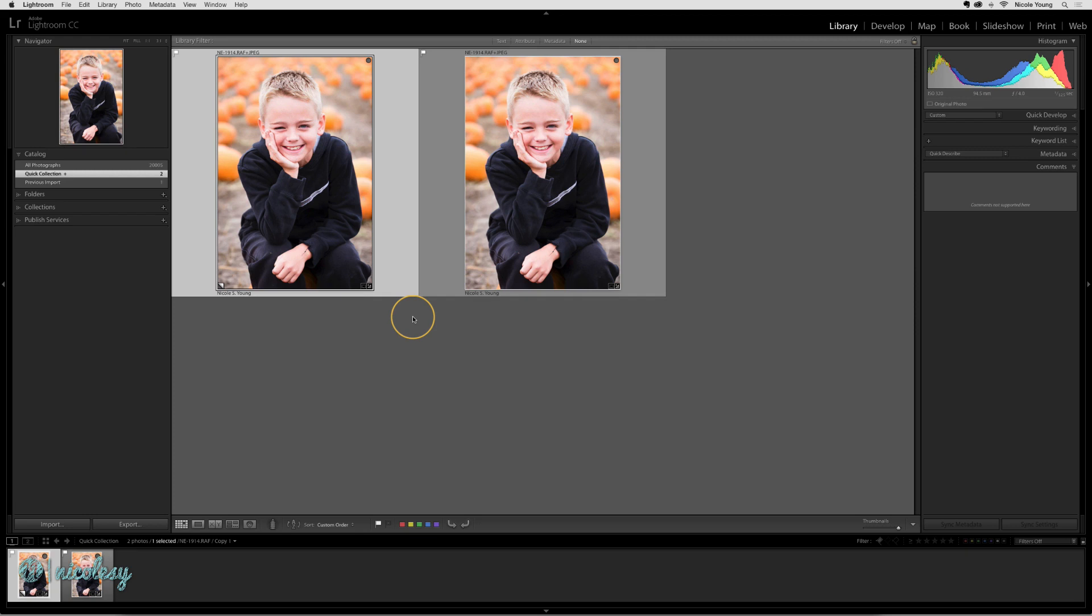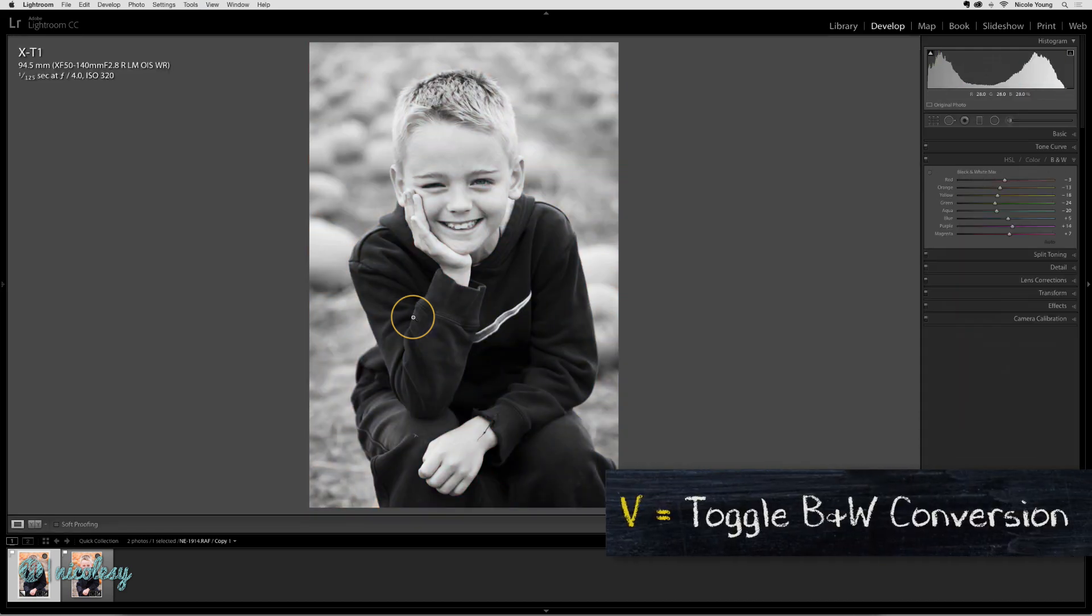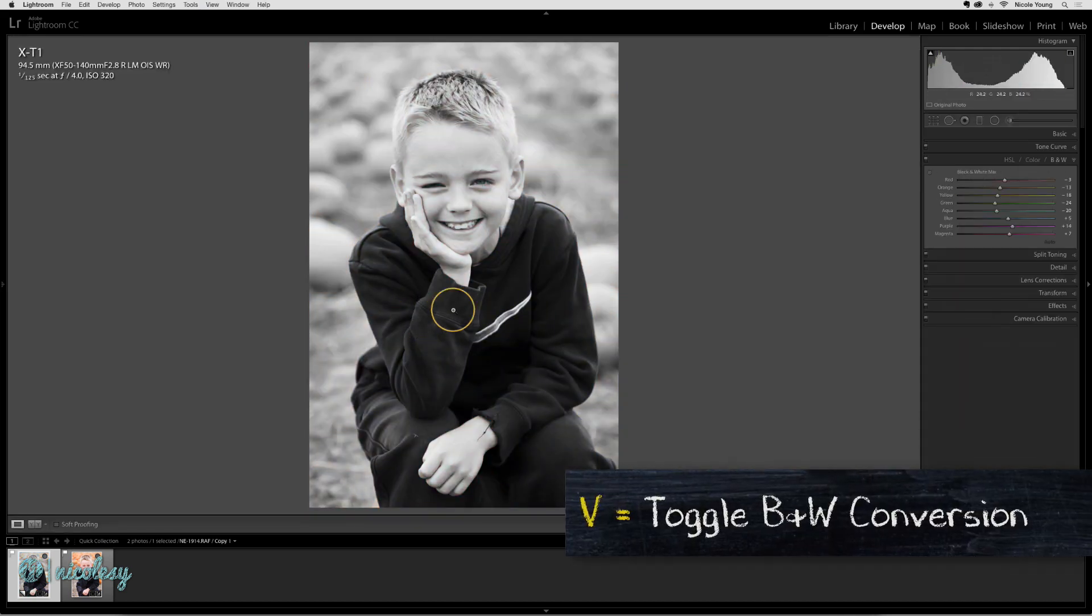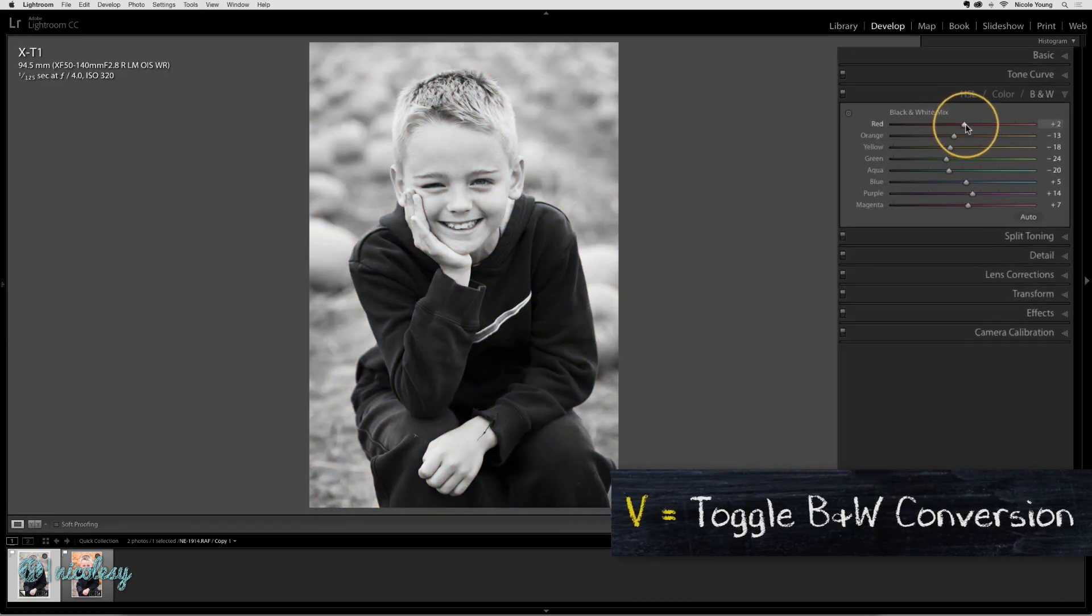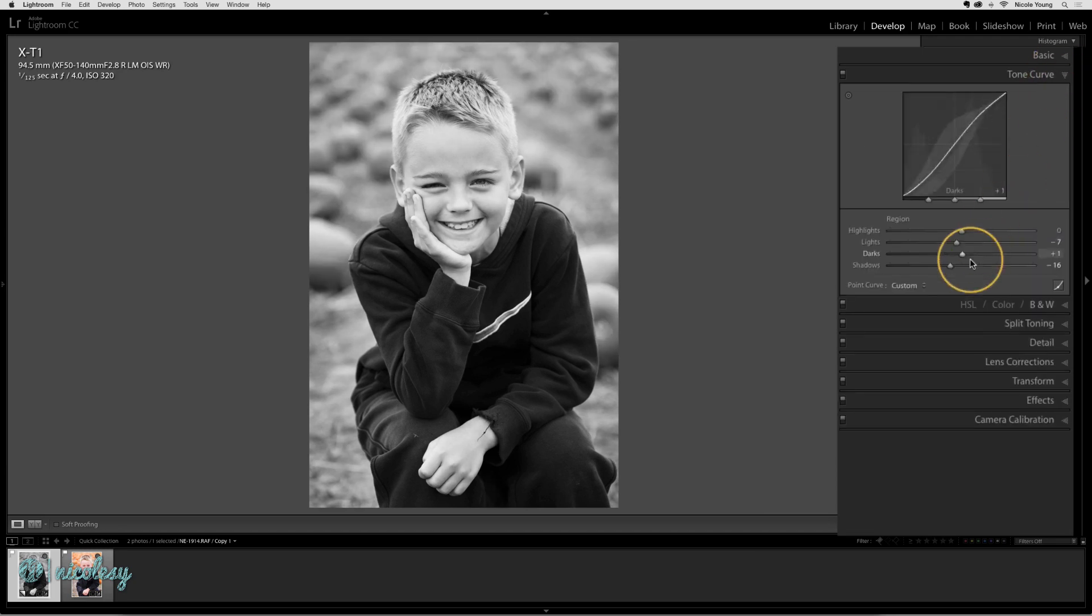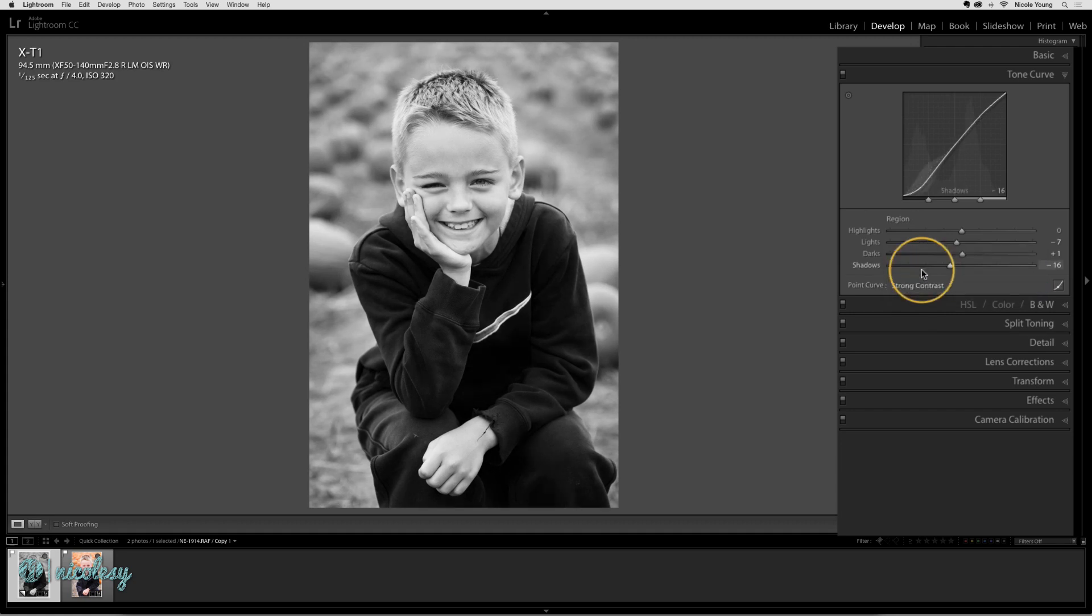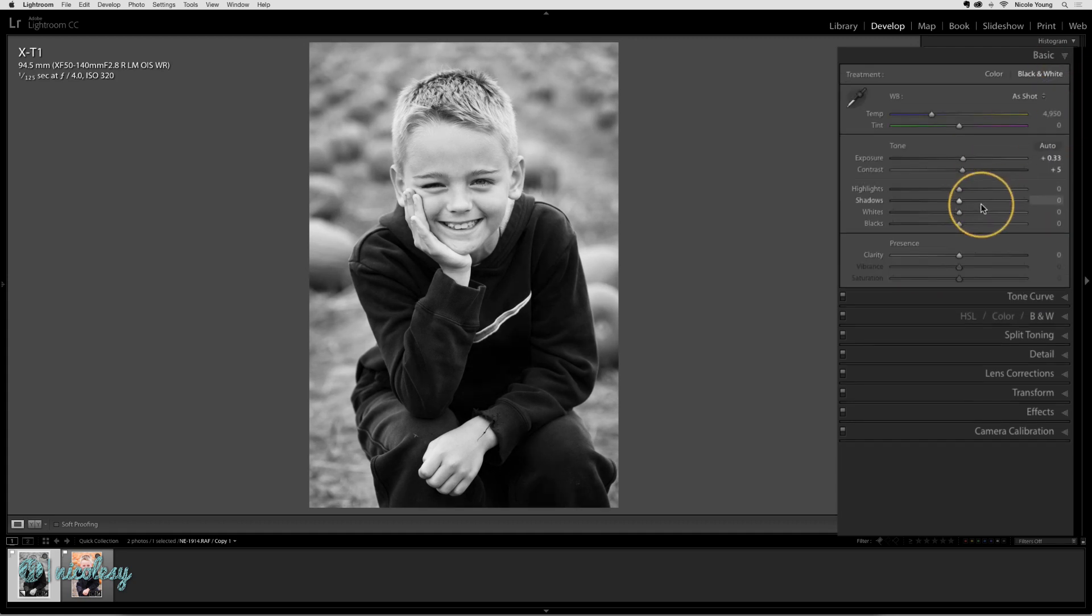I'll go ahead and take this into the develop panel and convert it to black and white by pressing V, then make a few different adjustments. I'll go into the tone curve and even the basic panel.